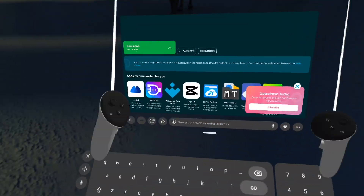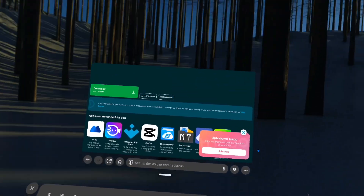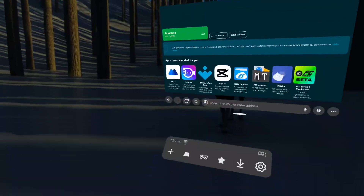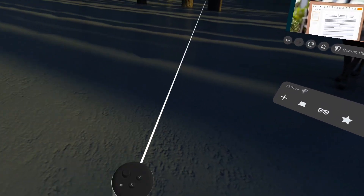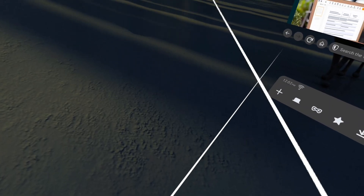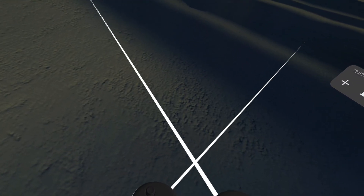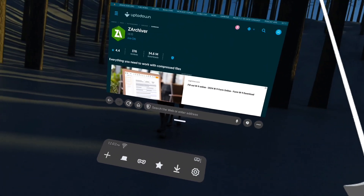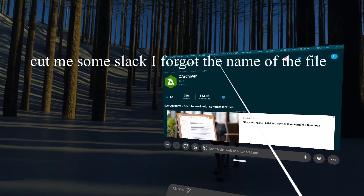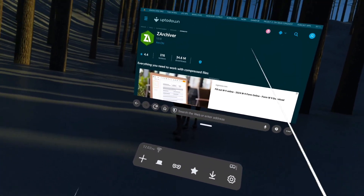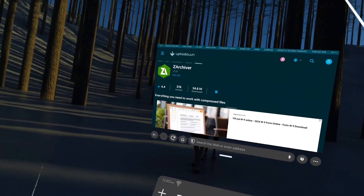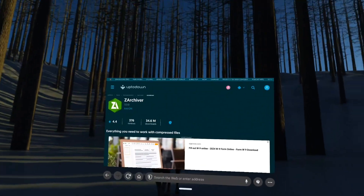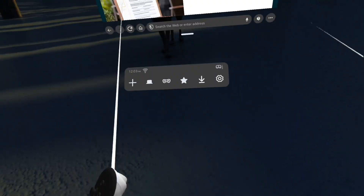Hello guys, welcome back to another video. Today I'm going to be teaching you how to get BoneLab Fusion. I'm going to put all of the links in the description. What you need: you need Z Archiver, Thunderstore Mod Assistant, BoneLib, the Fusion mod, and I'm also going to teach you how to get FN+, how to switch to Riptide, how to get ZeroTier, and the full method to get BoneLab Fusion.